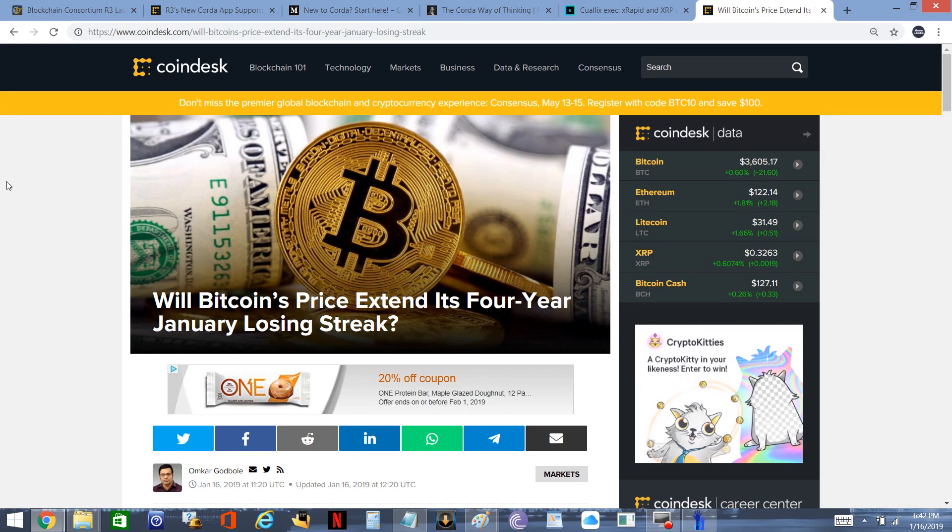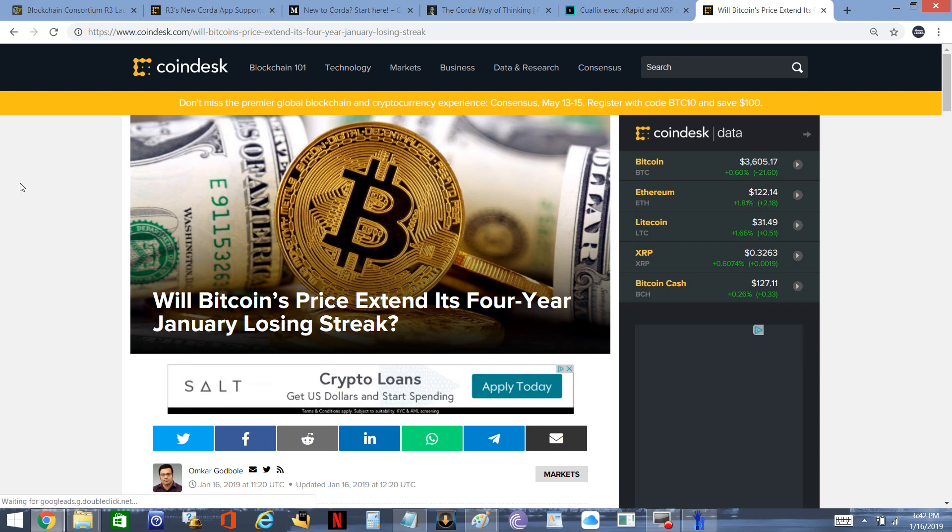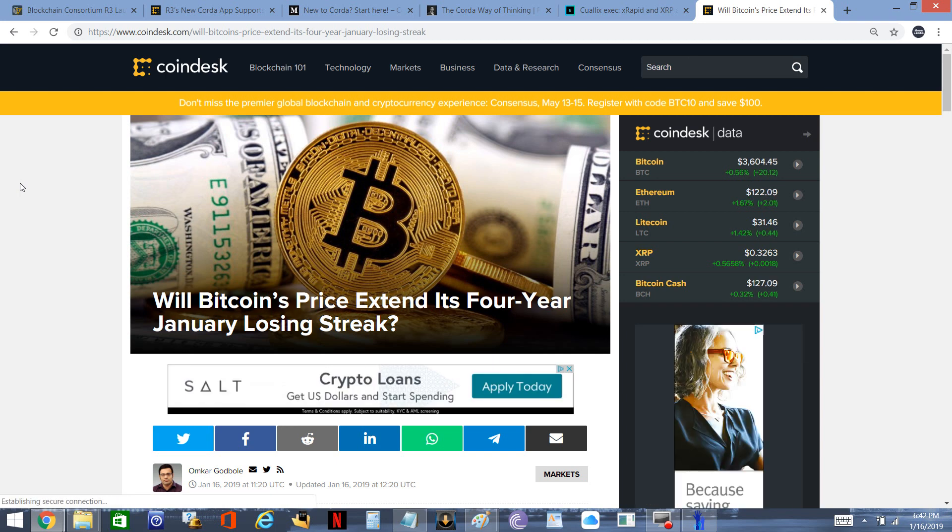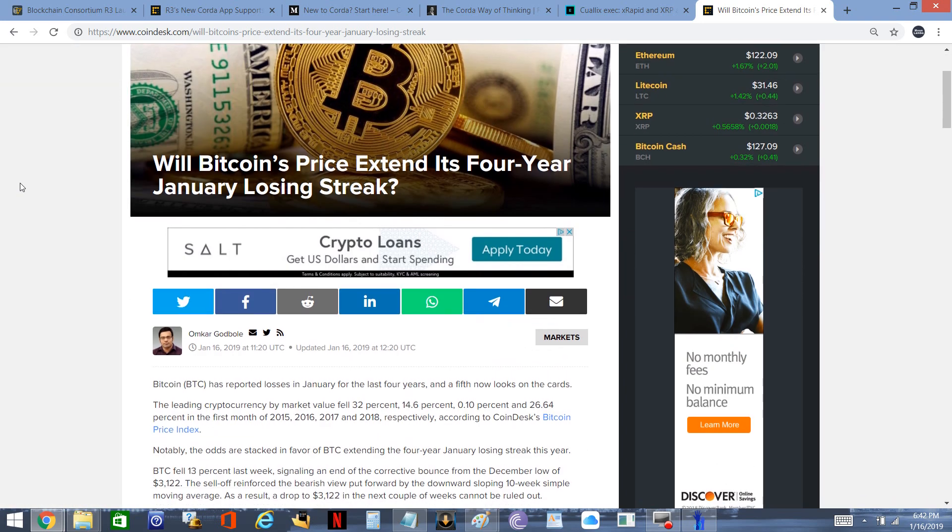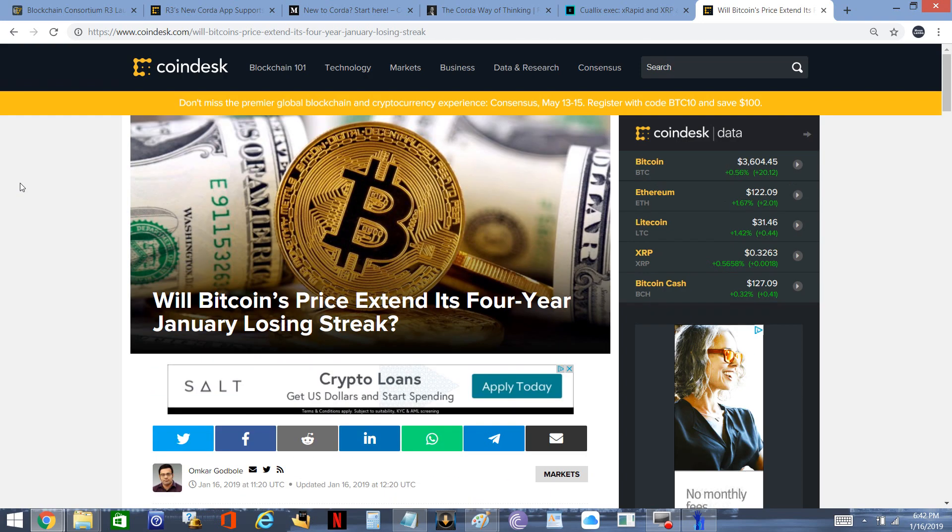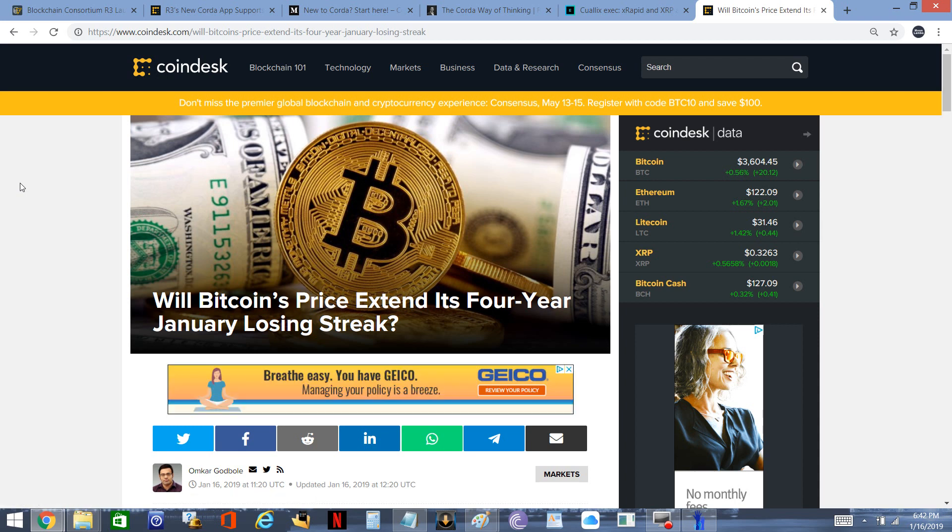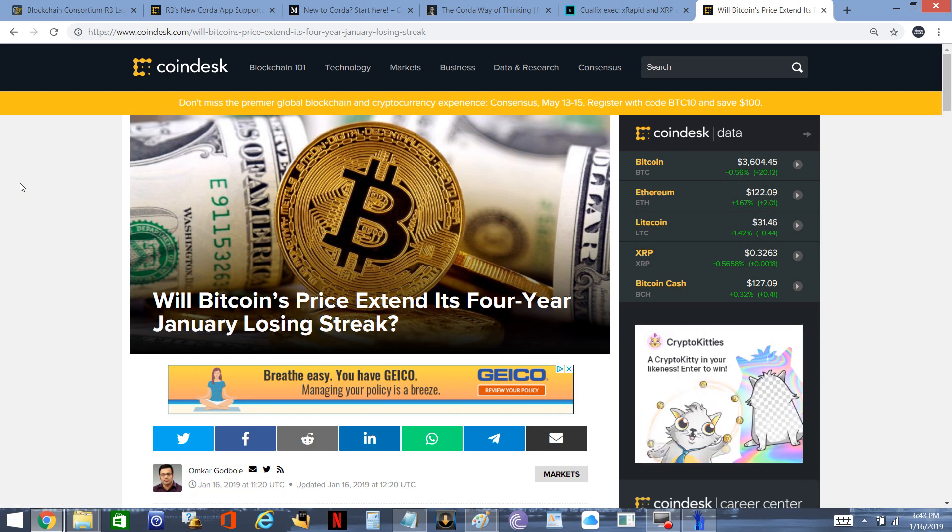Then I read this from CoinDesk: 'Will Bitcoin's Price Extend Its Four-Year January Losing Streak?' They talk about how the last four years, January's just been a down month. I'm highlighting this piece so I can tell you - and this is the only reason I'm pulling this up - I don't care. I am not a short-term guy. If you're invested in cryptocurrency, specifically XRP like I am, I hope you guys are looking at the long game. I think that makes more sense.